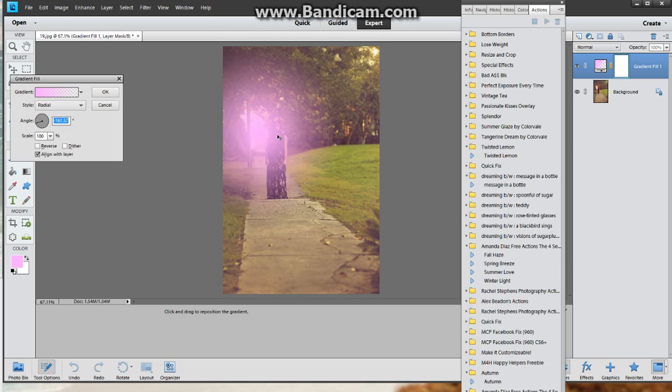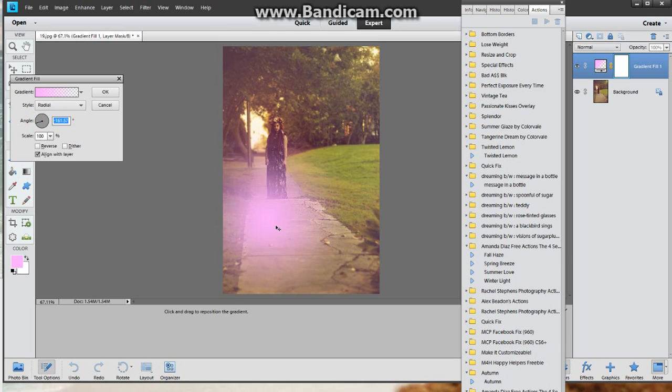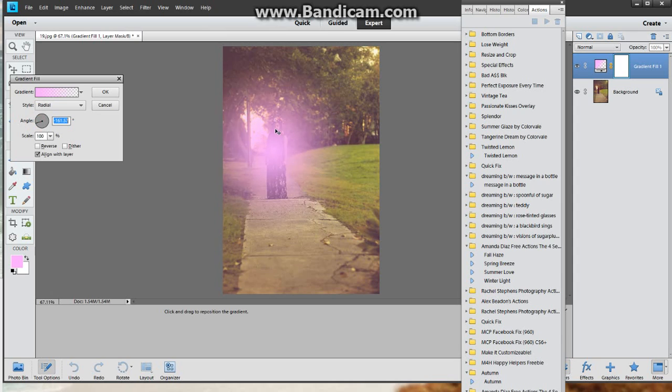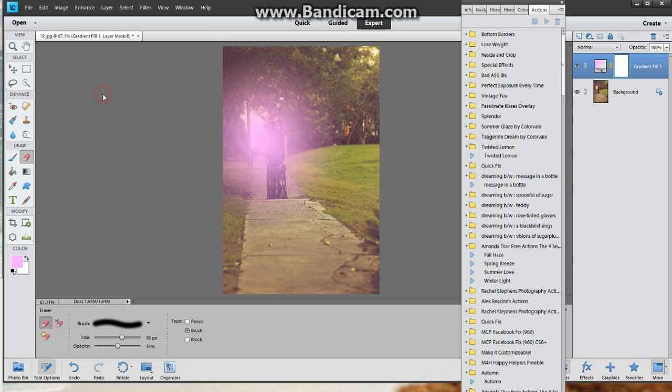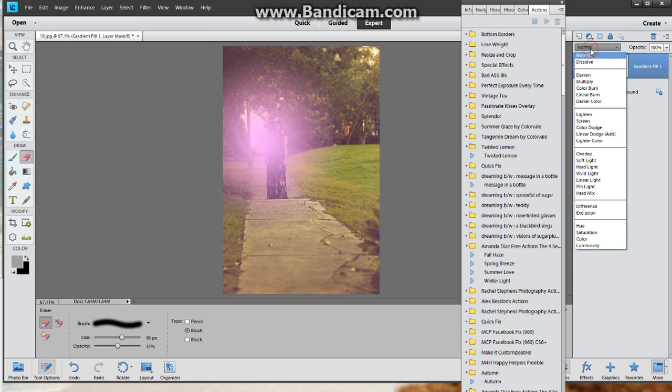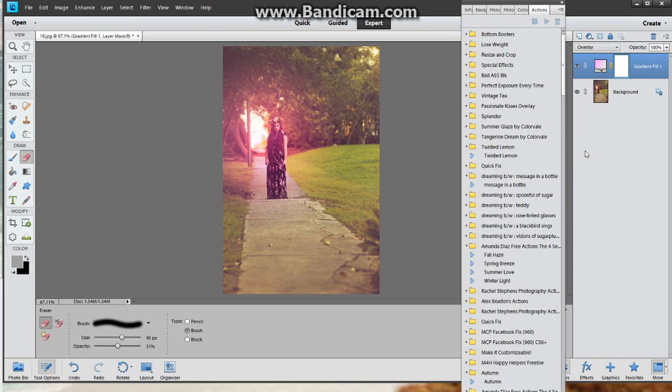You always want to put your gradient fill kind of like on the darkest area of your image. So as you can see her face and her hair right here's really dark, so I want to kind of bring it right about there. Then you're gonna hit okay. You're gonna make sure you change this little menu here to go to overlay and see how I get nice pretty pink hue.